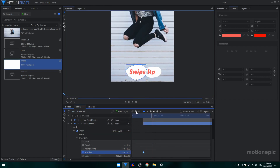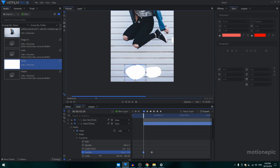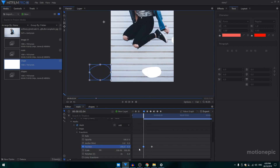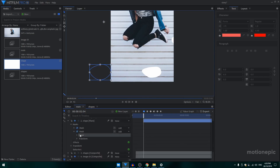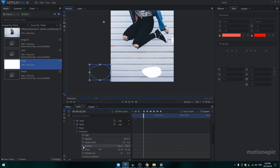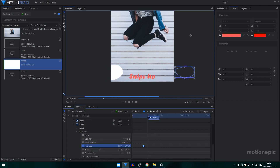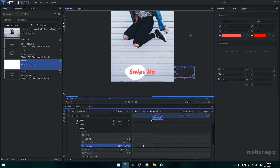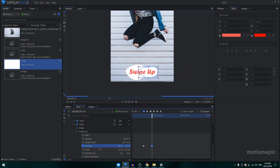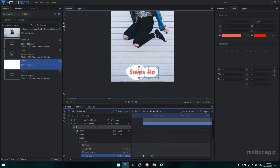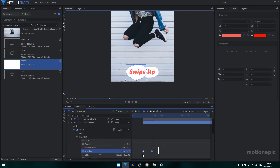Start from here and create a position keyframe. Move forward and create another keyframe. On the first frame, move the position to the left. Do the same with the second mask — create a position keyframe, move it to the right, go forward, and bring it back to the center. Select these keyframes, convert to manual bezier, go to the value graph, and create a curve.